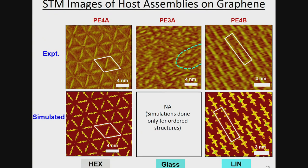Because of the subtle differences in the three host molecules — the length of the chain, the number of head groups, etc. — they form different patterns when deposited on graphene. The first molecule forms the hexagonal pattern — this is the experimental STM image, this is a simulated STM image. The third molecule forms the linear pattern. The second molecule doesn't form an ordered pattern at all; it forms a glassy pattern.